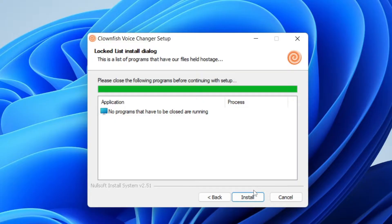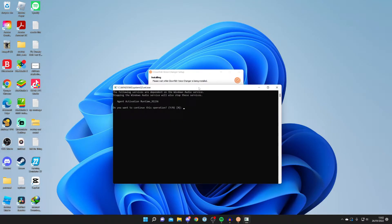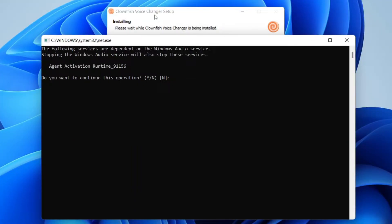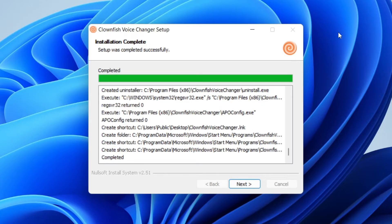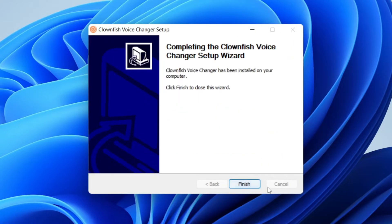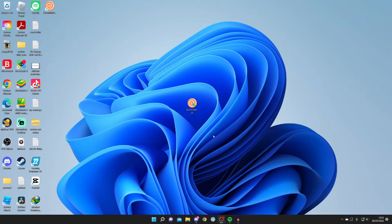Press Install and while Clownfish is installing you'll get a terminal pop-up saying it's going to stop and restart the Windows audio service. You need to confirm this — press Y and then Enter. It will automatically restart, the installation will complete, and it will say Complete. Press Next then Finish — you've now installed Clownfish.